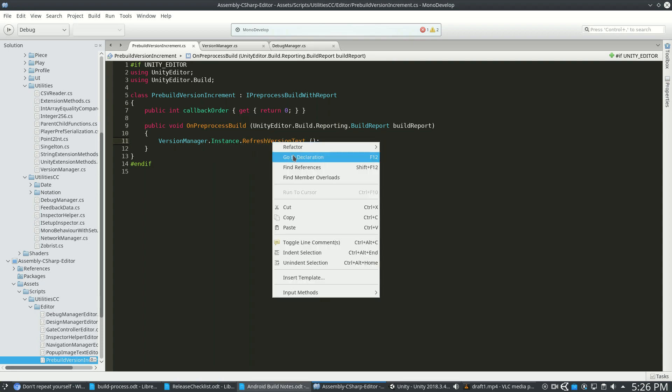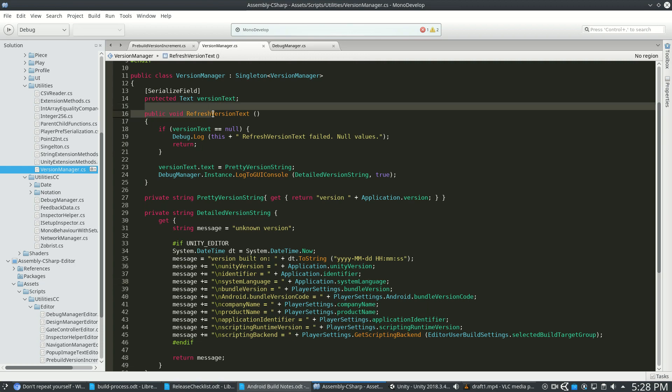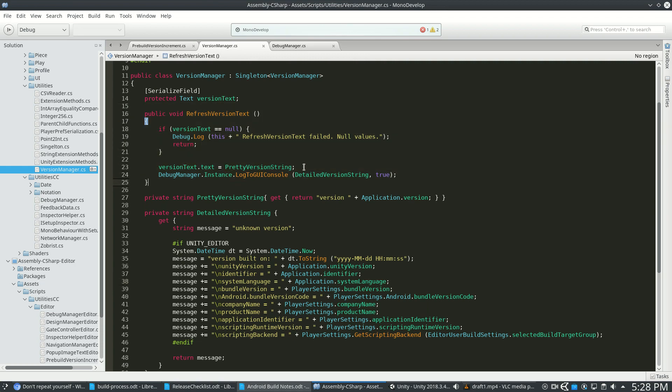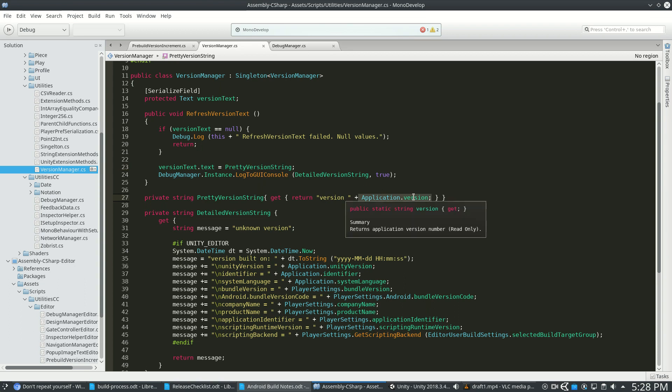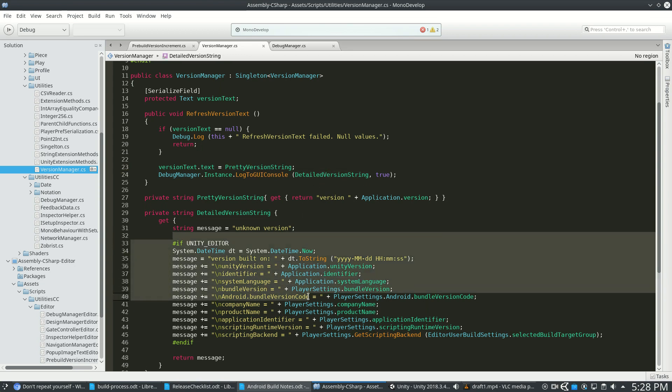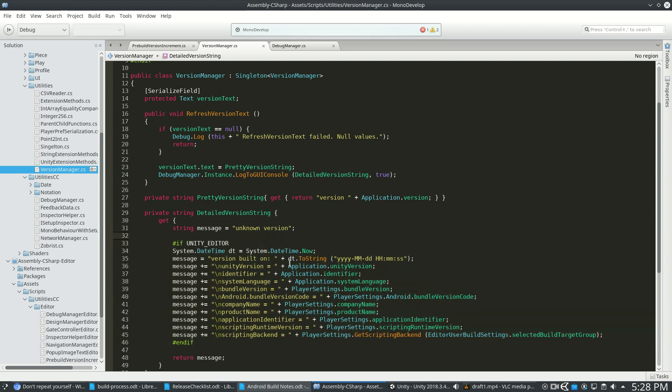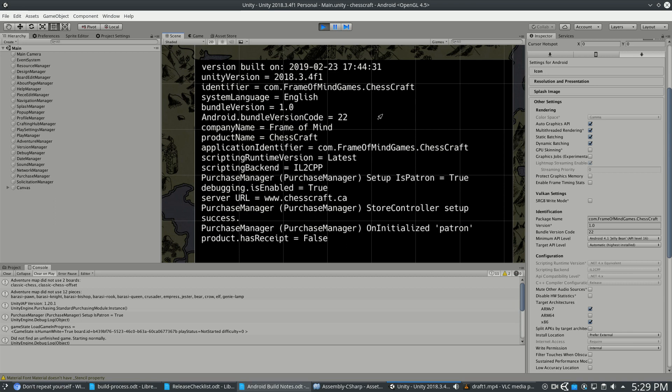So let's look at that. This is the VersionManager, there's RefreshVersionText. So it's going to put that About page text to the version string, and you can see here it's just that Application.version that I have in the player settings. It's also going to do the big testing GUI console for the detailed string, and this has a lot of information in it like my home URL to send back information over the network, when the version was built, and it's all referring back to the same information so I don't really ever make a mistake here, it's all automatic.